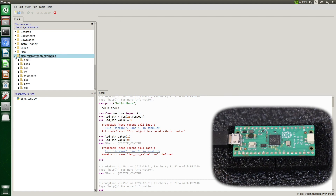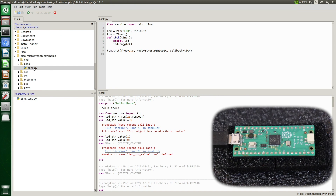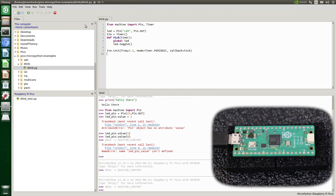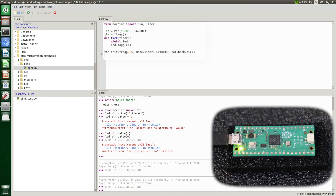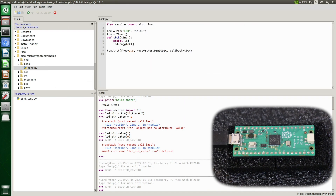Let's go over to the MicroPython examples we downloaded. We'll open up the blink folder and run blink.py — it blinks too. This example is a little more sophisticated: it uses a callback timer, and the callback timer toggles the LED. We can stop our script by clicking the stop button.